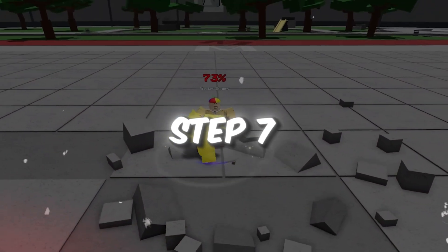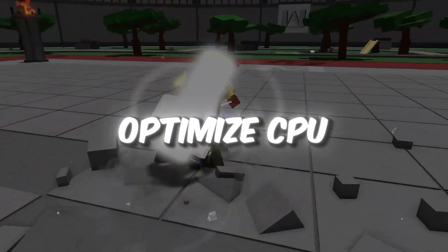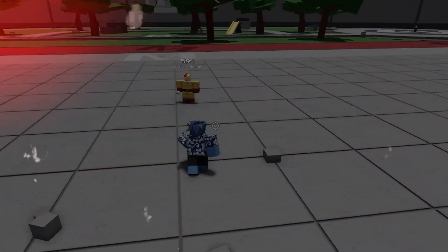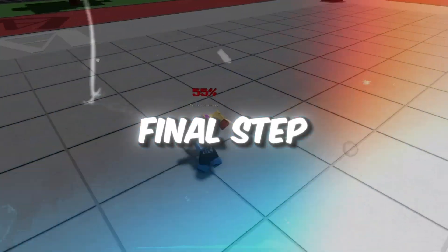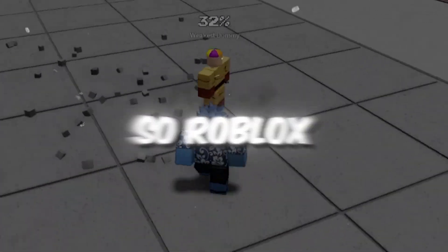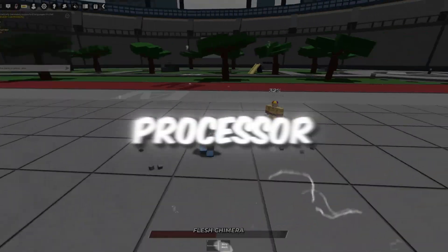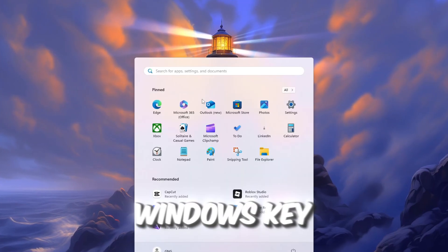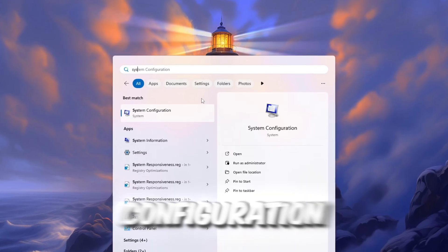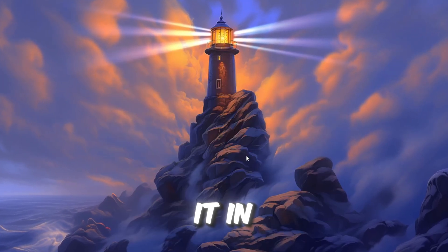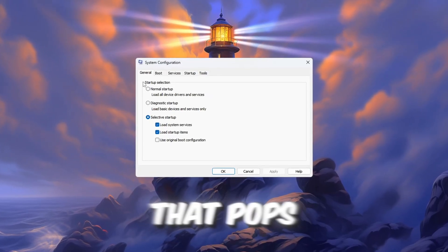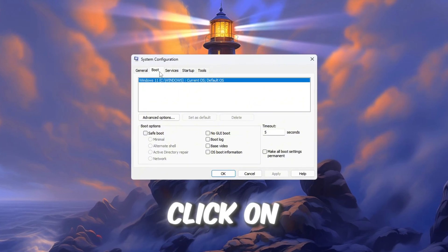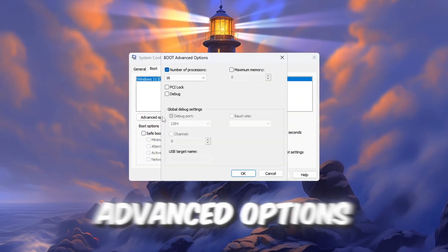Step 7. Optimize CPU Cores for Roblox Gaming. In this final step, we'll unlock all available CPU cores so Roblox can use your entire processor. Press the Windows key and search for System Configuration, then open it. In the window that pops up, go to the Boot tab, then click on Advanced Options.